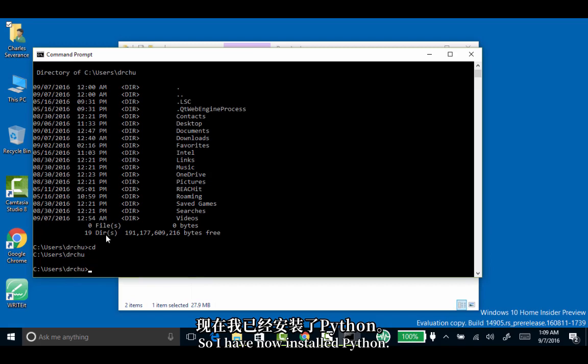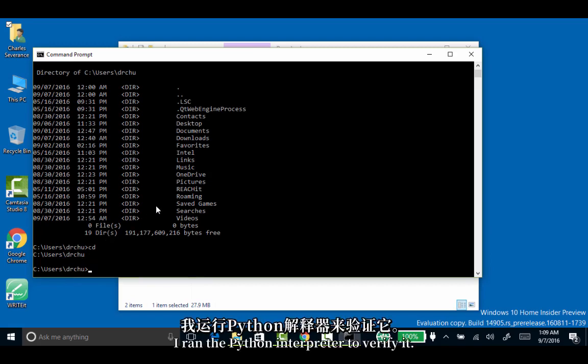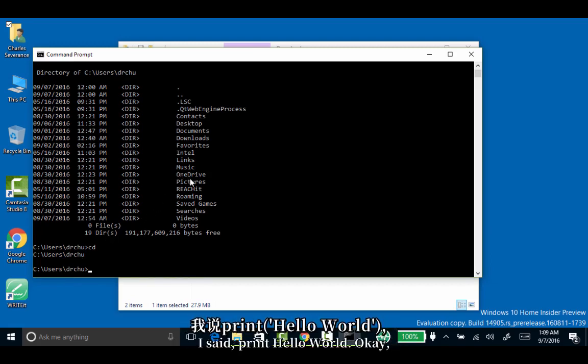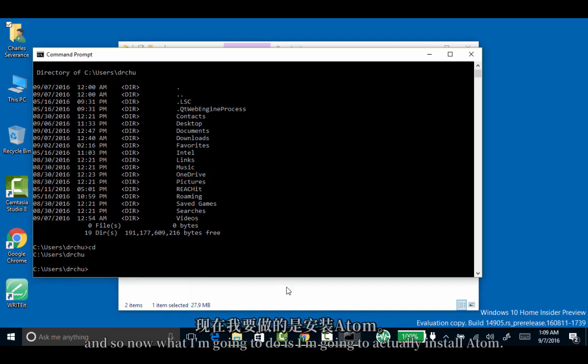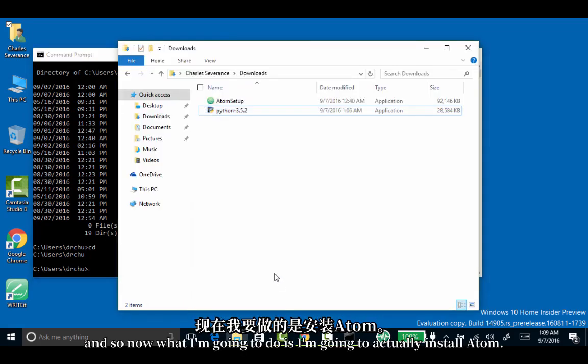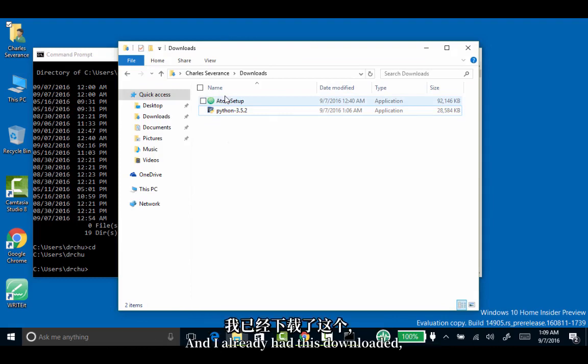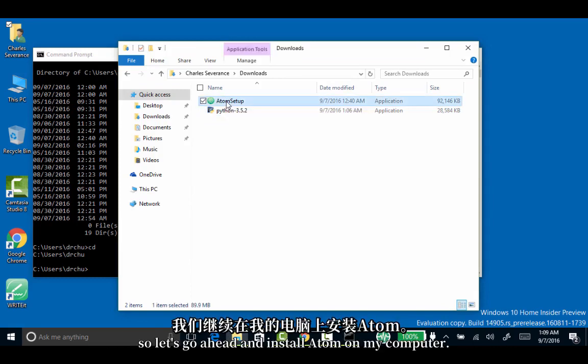So I have now installed Python. I ran the Python interpreter to verify it. I said print hello world. And so now what I'm going to do is install Atom. I already had this downloaded, so let's go ahead and install Atom on my computer.